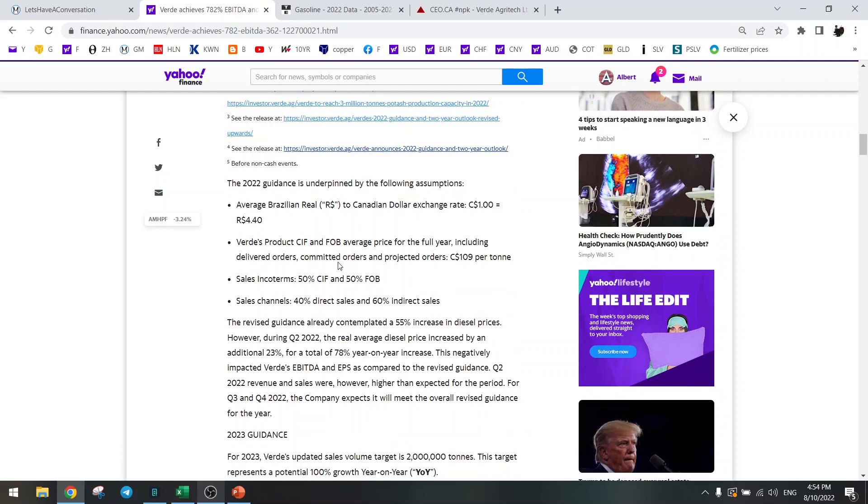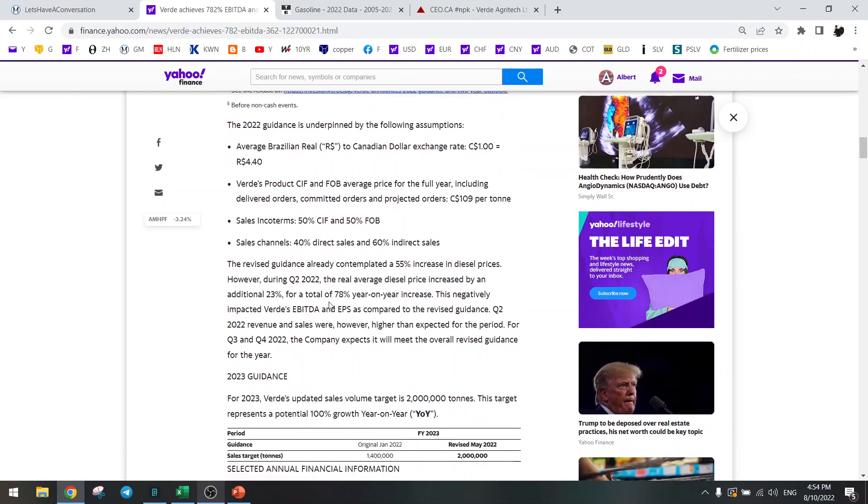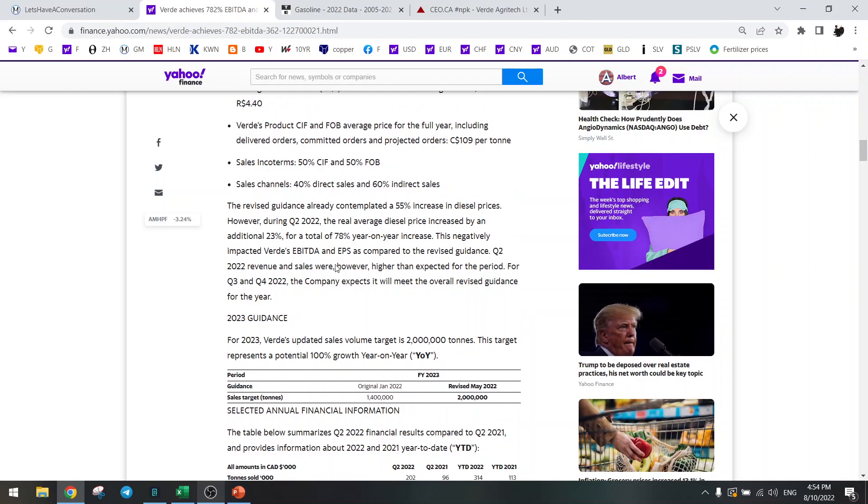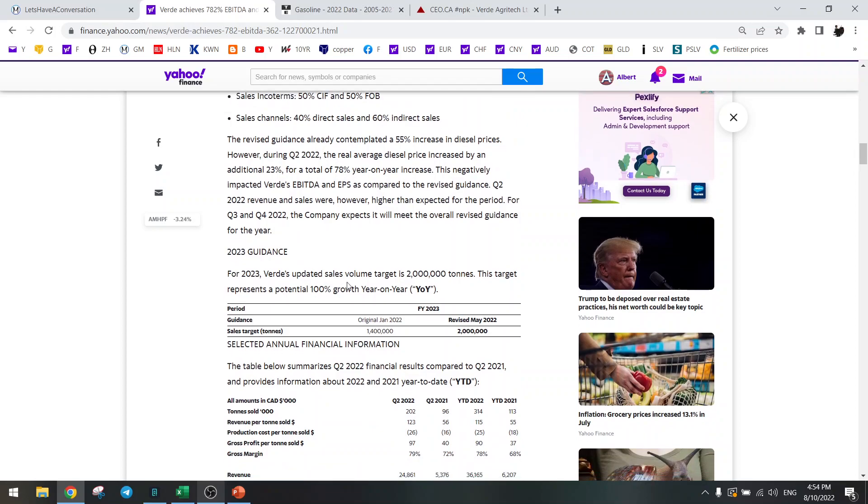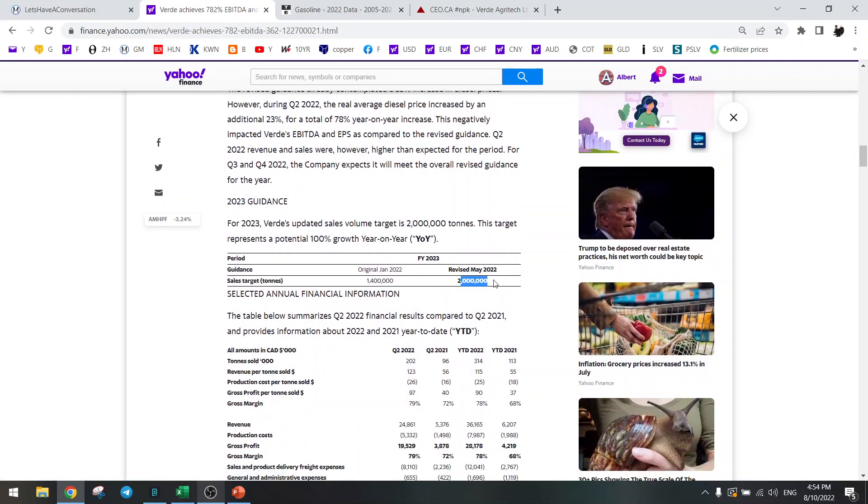Here you can see that there was an increase in diesel prices. Need to watch that. Guidance is still the same, 2 million tons for next year.